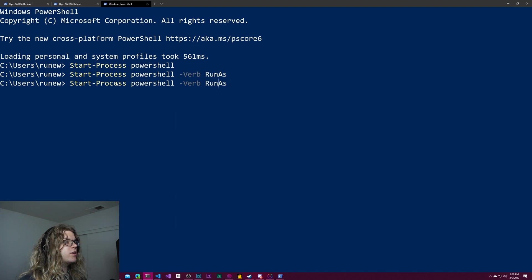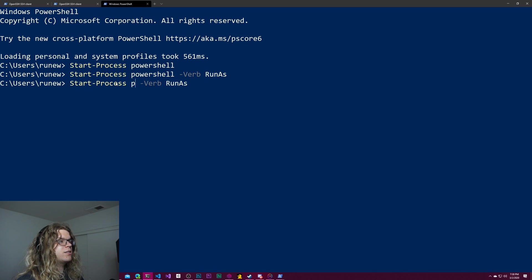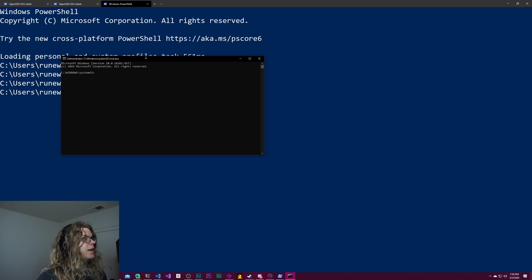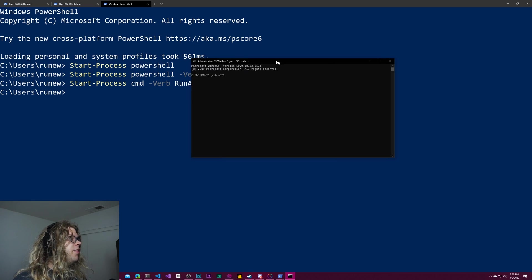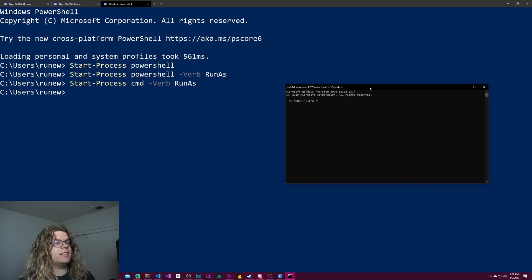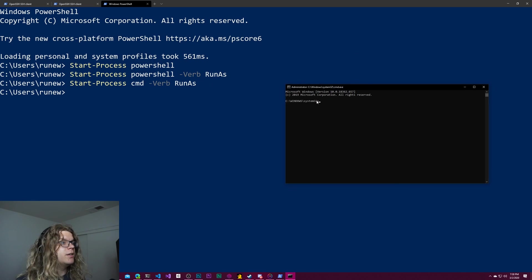But this also works for other things. If we want an administrative command prompt for some reason, we can do the same thing. And so now this is an administrative command prompt.